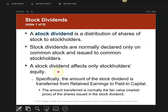A stock dividend affects only the stockholders' equity. It doesn't involve any cash, so it does not affect my cash. But the most important part is I need to know the fair market value at the time that I issue or declare the stock dividend.